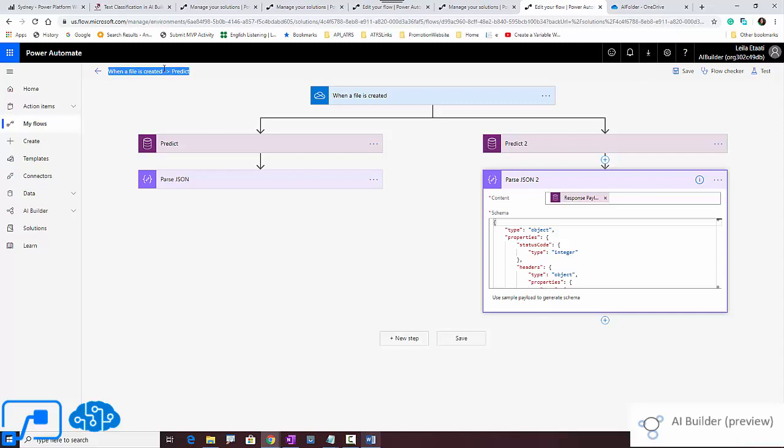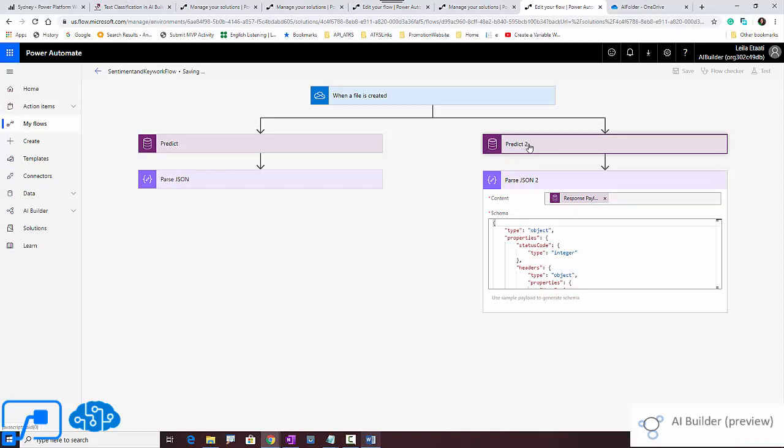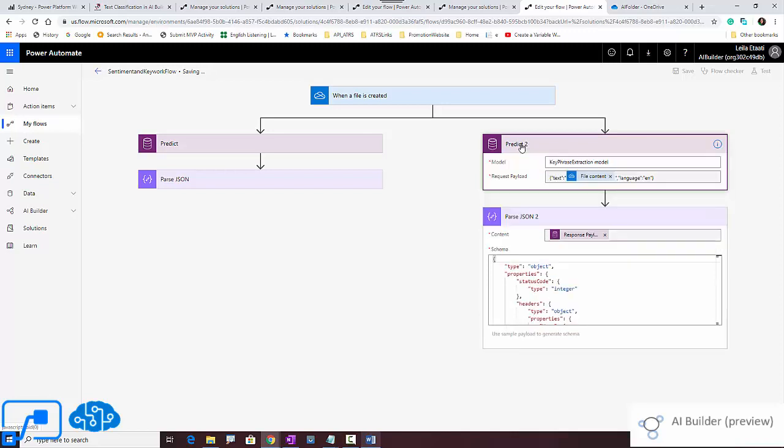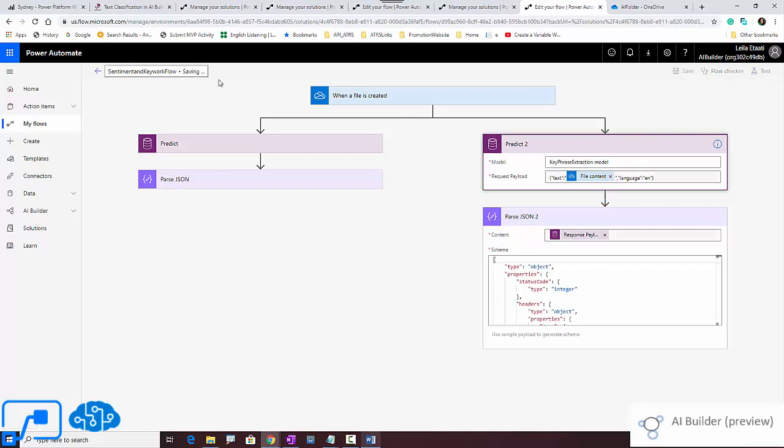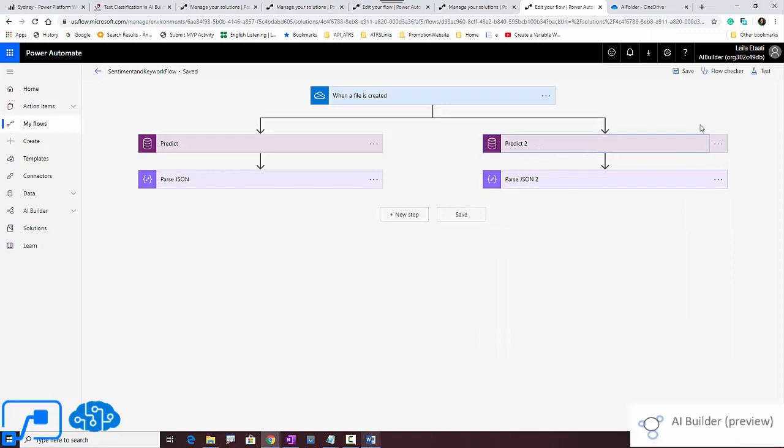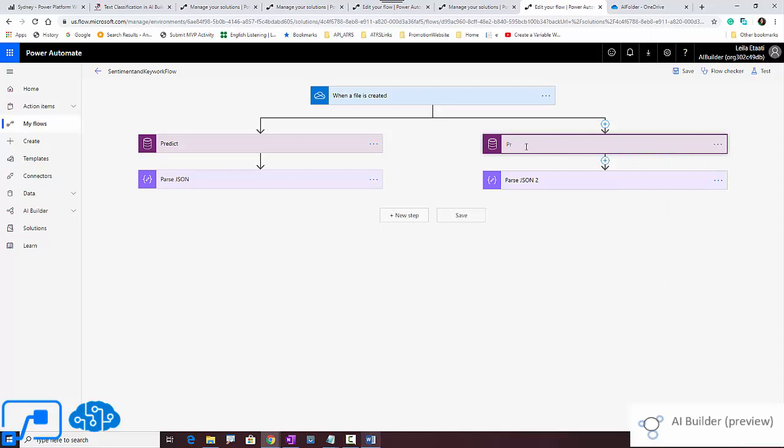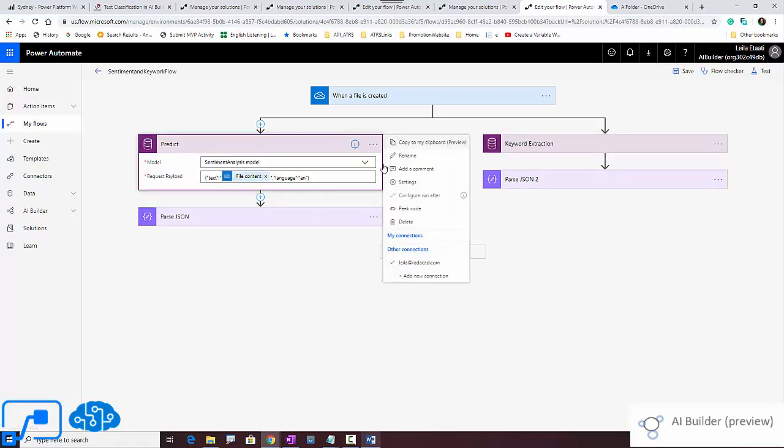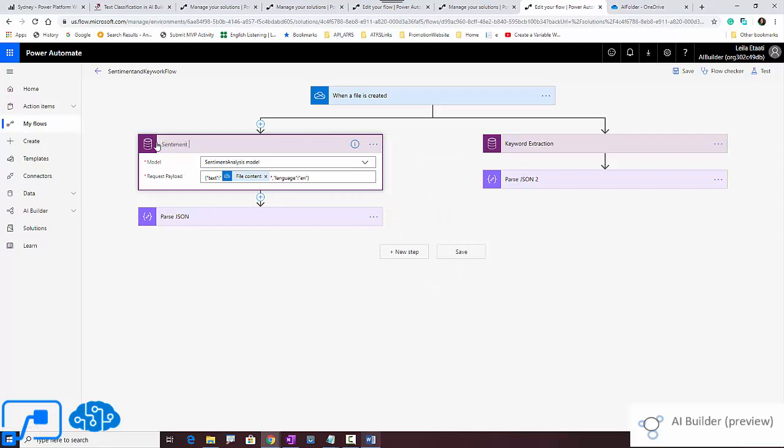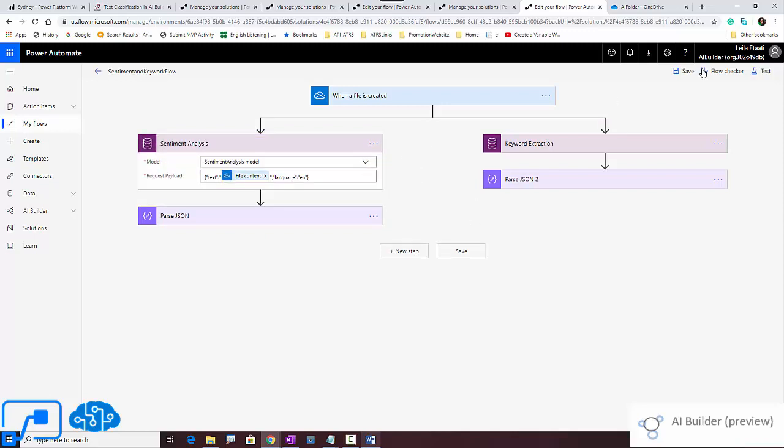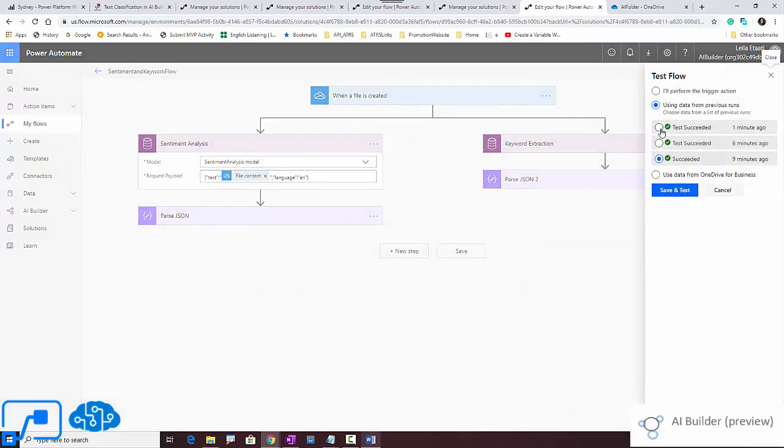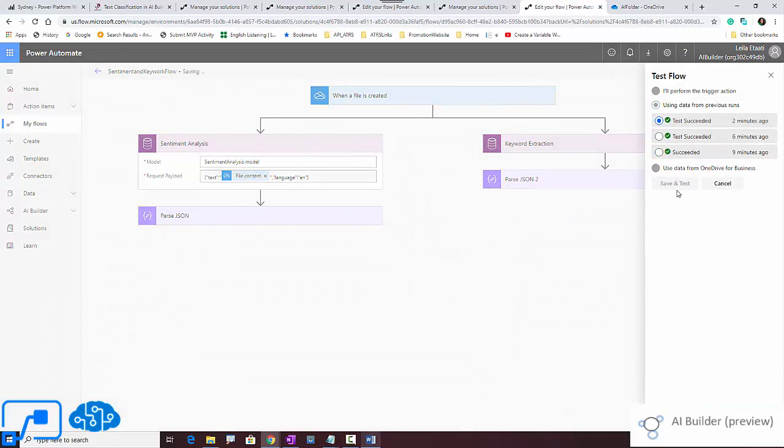So I'm going to change the name to sentiment and keyword flow. Maybe later on I can use it in other applications. And I'll save it. Moreover, I can change the name of each of these predictions. So you can easily, after saving, change the name. Right click here and you're able to rename it. So this one, I rename it to sentiment analysis. And you can easily again test it with the same dataset that we have and use the previous one.